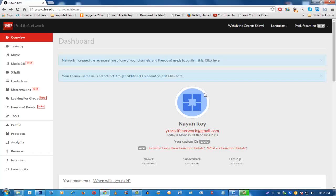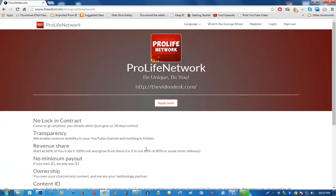That's the full tour of the Pro-Life Network dashboard powered by Freedom. If you have any questions, leave them in the comments, make sure to like and subscribe to this channel for more Pro-Life Network videos, and don't forget to apply at freedom.tm/mcn/prolife-network — click apply now, see if you're eligible, and that's it for this video. Bye and be pro-life!